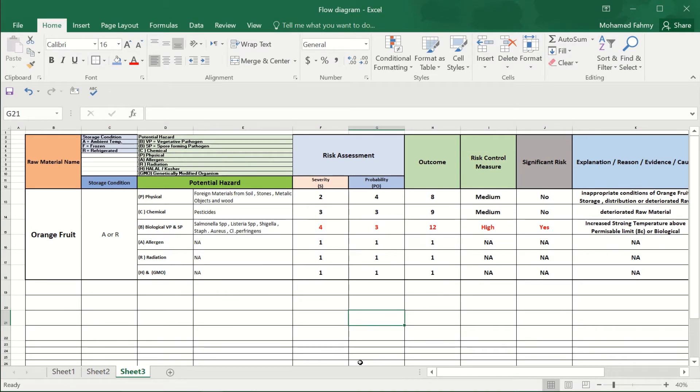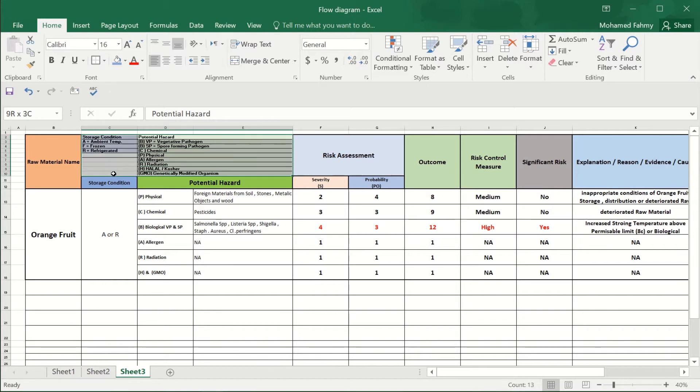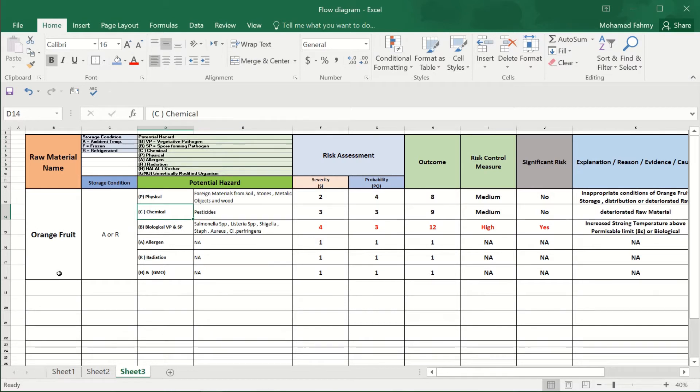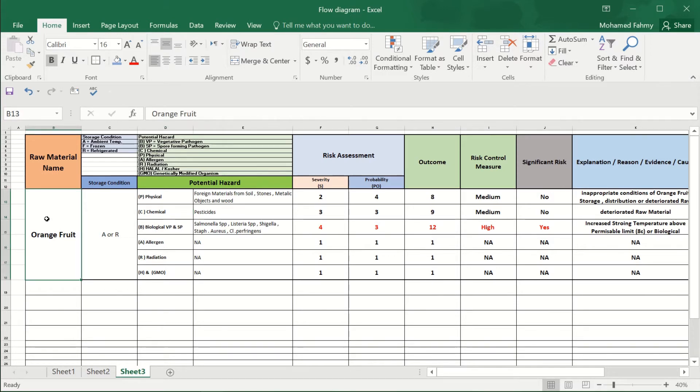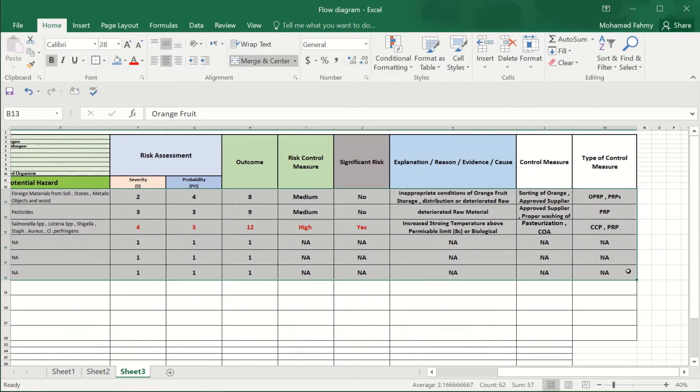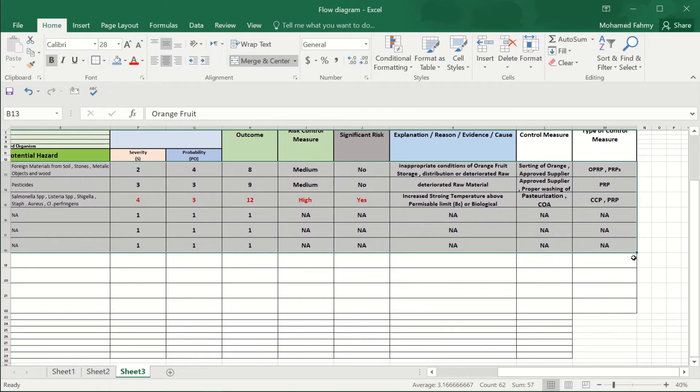Hello everybody again from Simply Foodia YouTube channel. We will continue our journey in the raw materials risk assessment. We have mentioned the orange fruit, now we will talk about a similar thing.